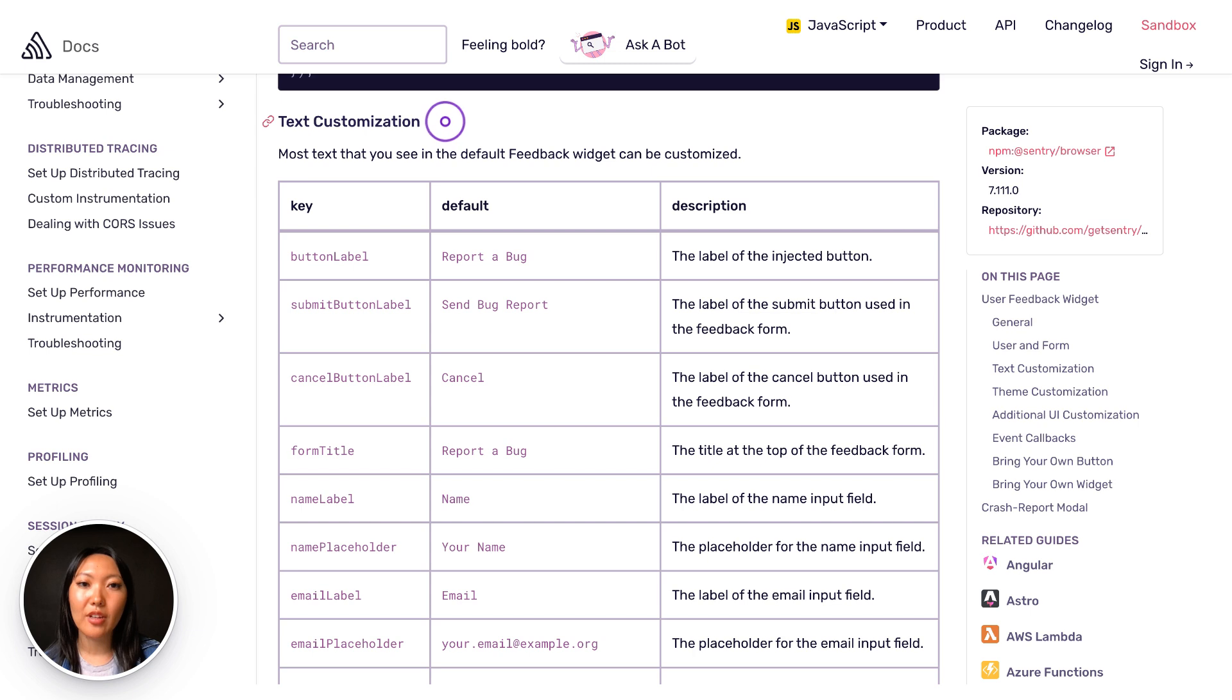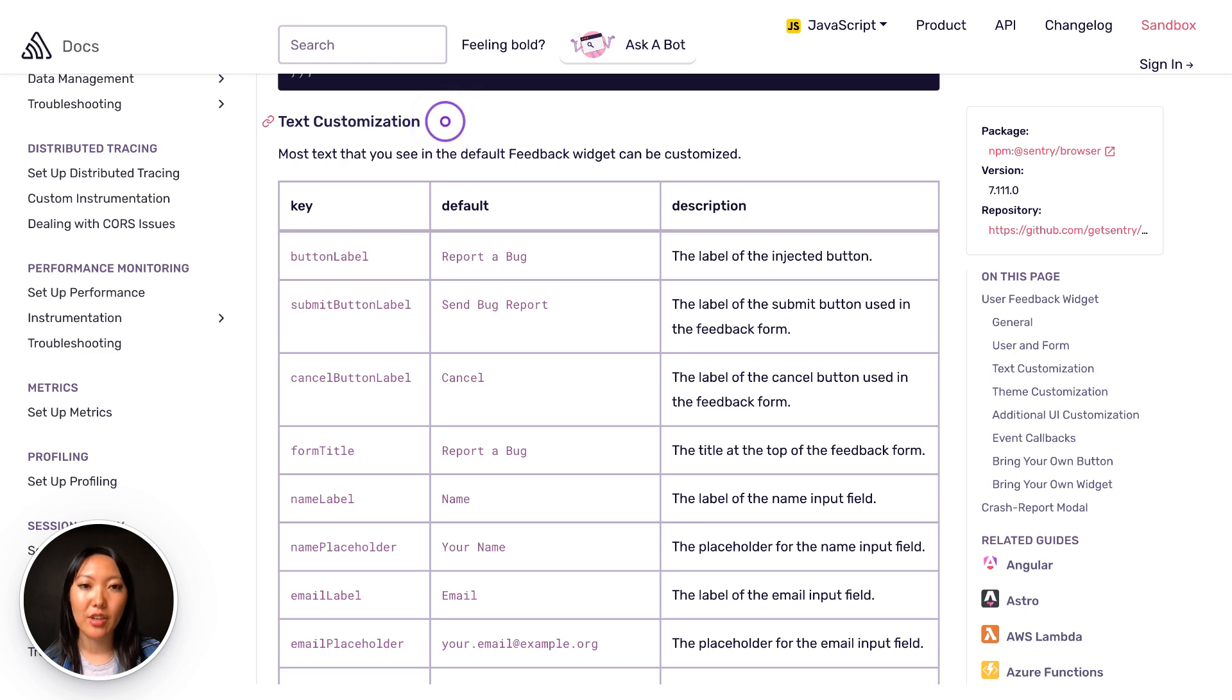There's a ton of customization options available. You can adjust the text you see, change colors of the background, borders, focus states, just about everything to fit your site's look and feel.